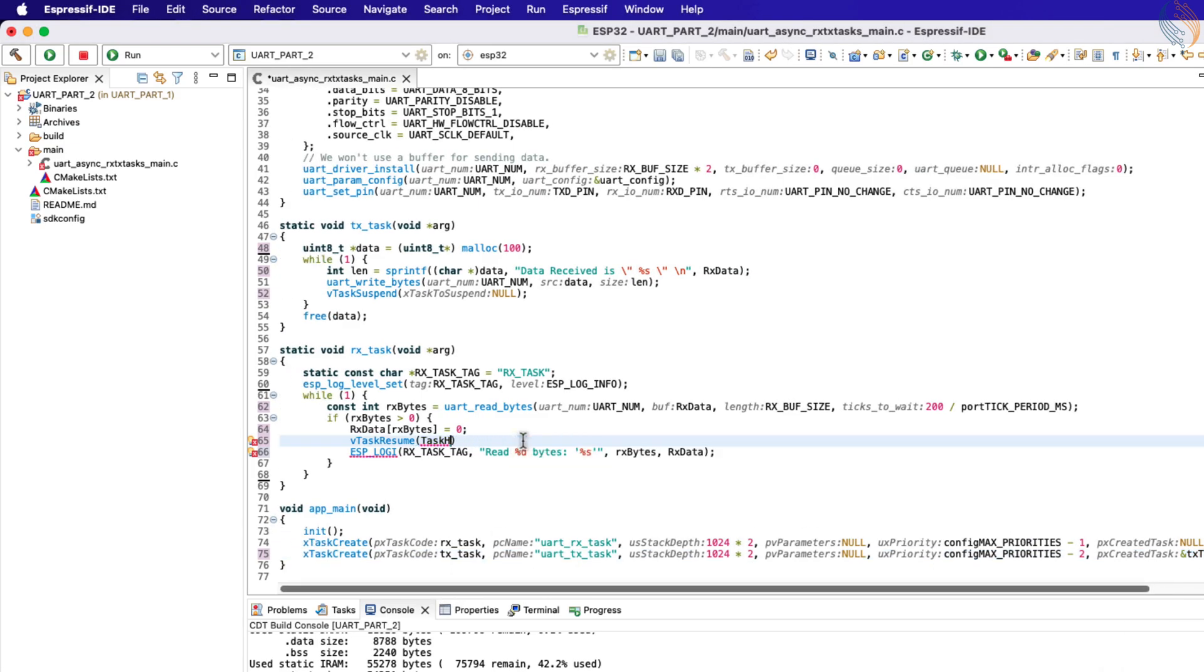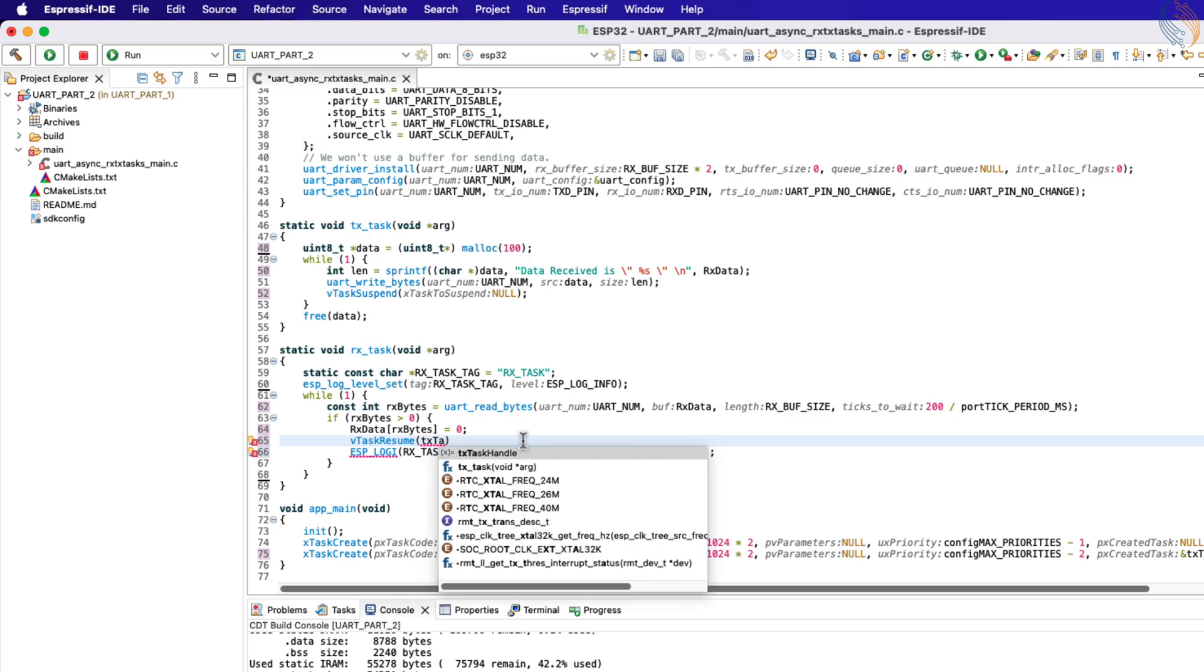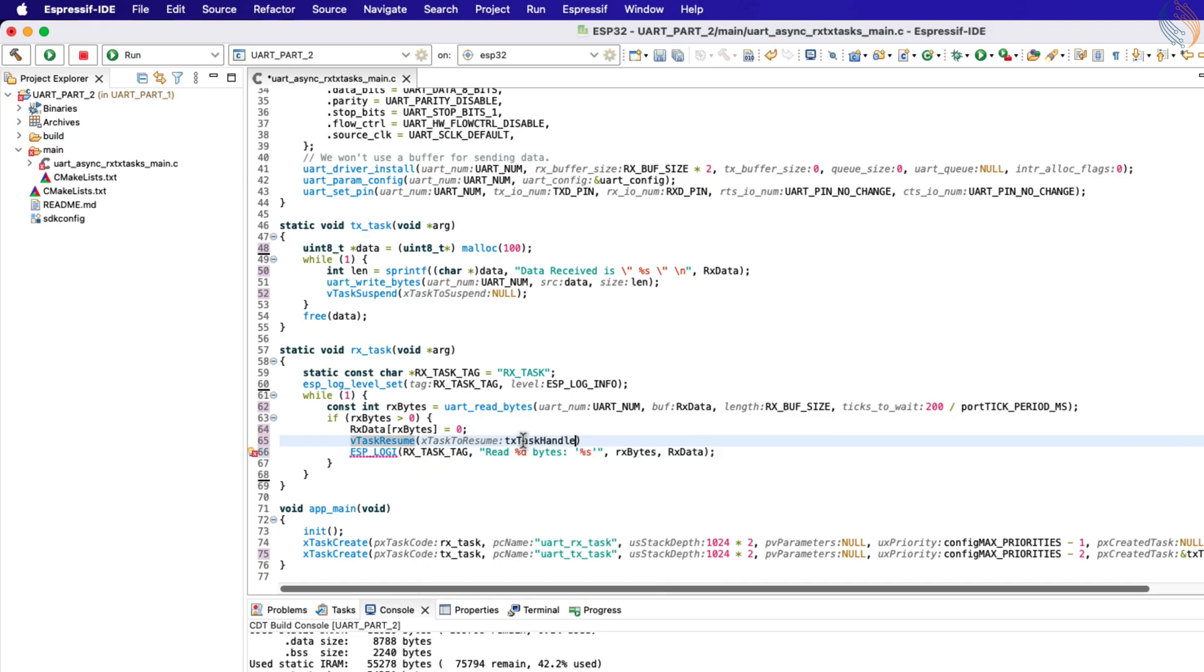Now we can use this task handle to control the TX task anywhere in the entire code. So to resume the TX task, we will pass the TX task handle as the function parameter.